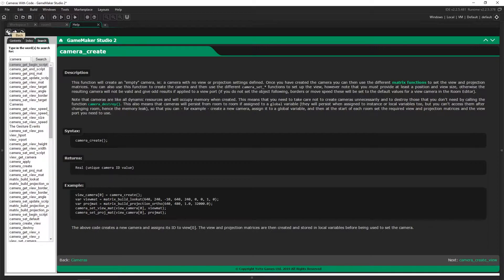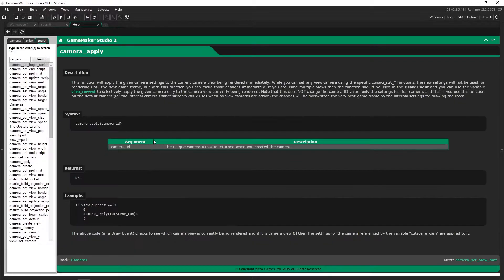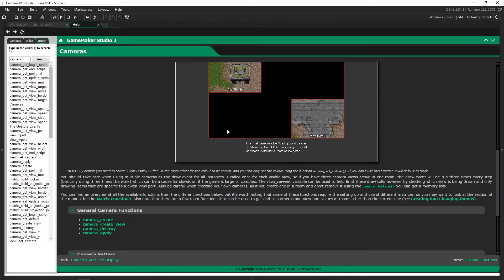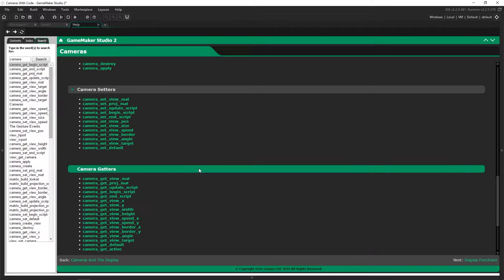We're going to look more in depth at camera_create_view, because we're actually going to use that. The other function is camera_apply — it takes all the settings you've changed on the camera and immediately applies them this frame. The other functions take one frame to take effect, but camera_apply does not. If you use it in the draw event, it will happen immediately. Then you have the setters, which write to the camera, and the getters, which read information from it.